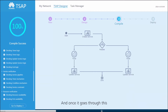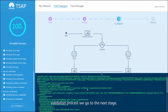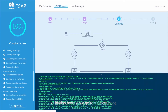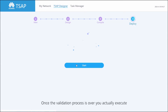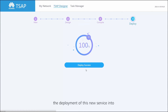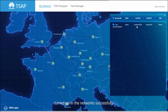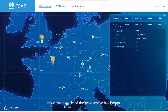Once it goes through this validation process, we go to the next stage. Once the validation process is over, you actually execute the deployment of these new services into the networks. This screen shows that the service is really turned up in the networks successfully. Now the lifecycle of the new service has begun.